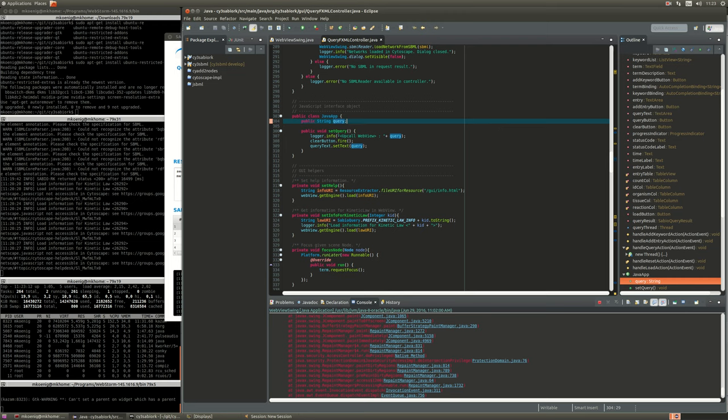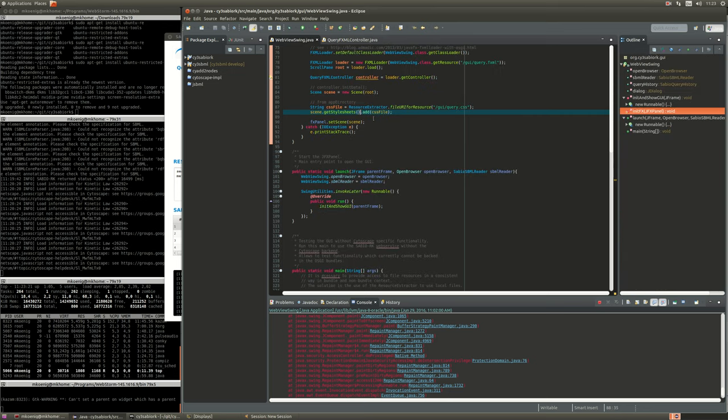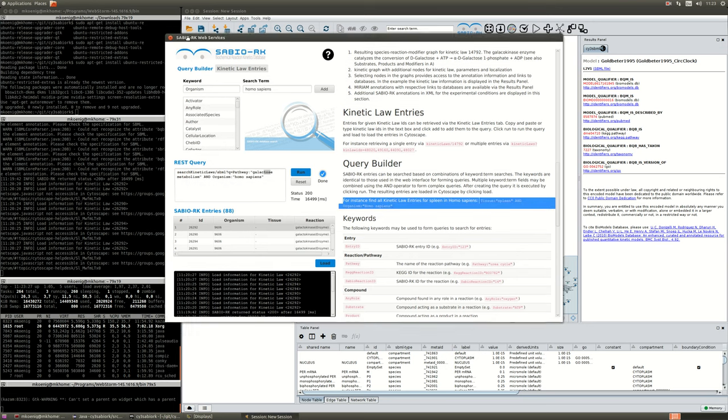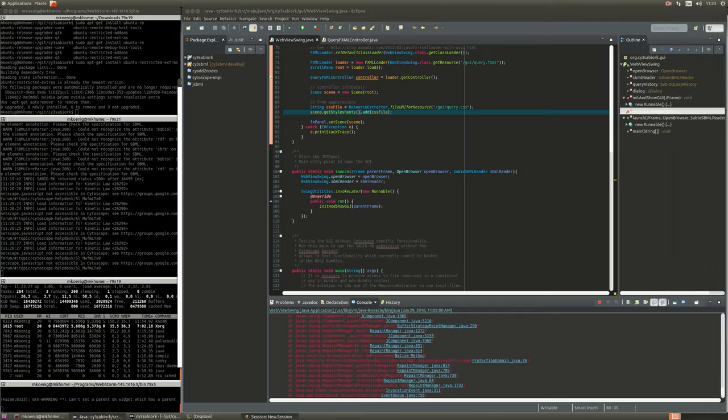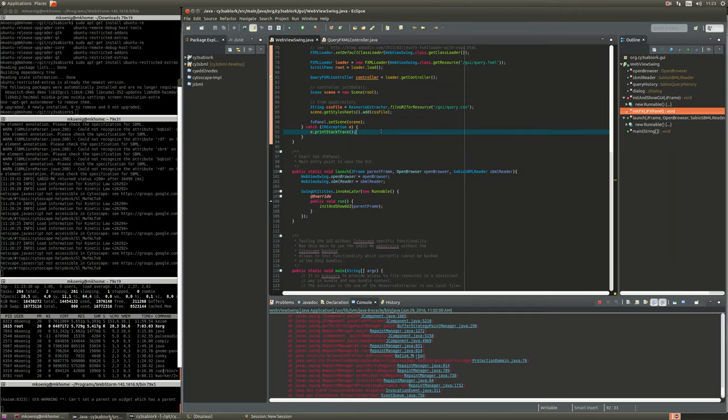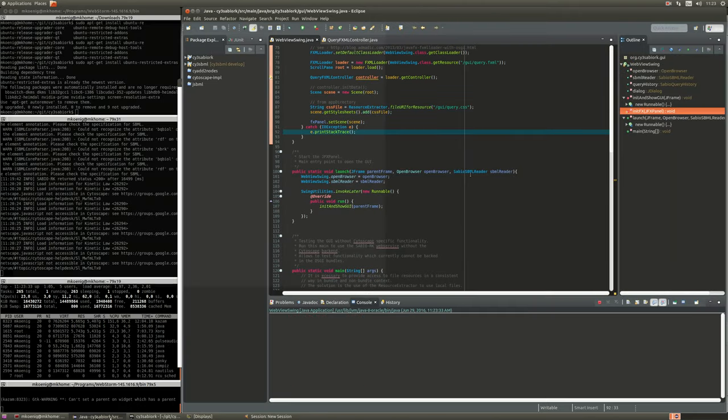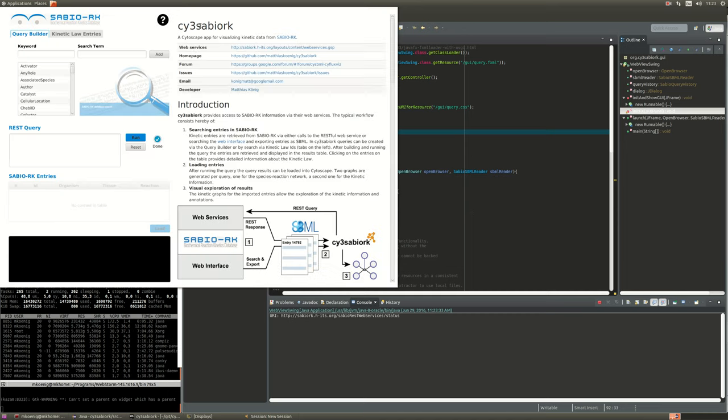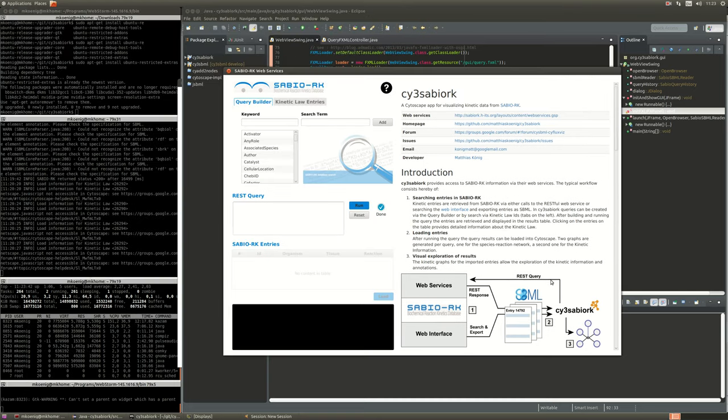To demonstrate the functionality which is not working in OSGI, I am loading the same interface now without OSGI and just not packaging it into Cytoscape and then the functionality is available.